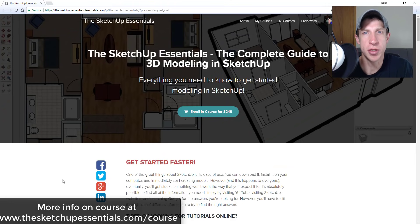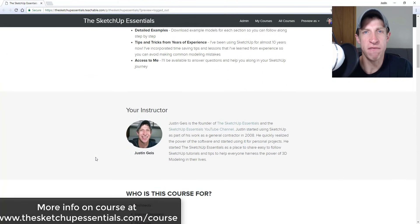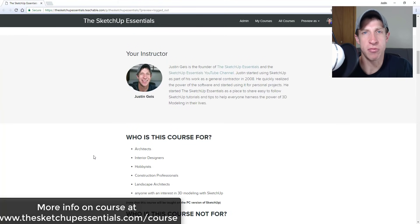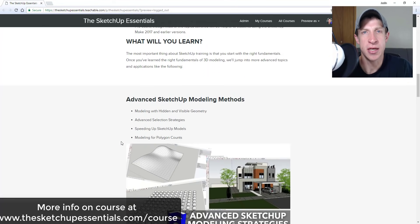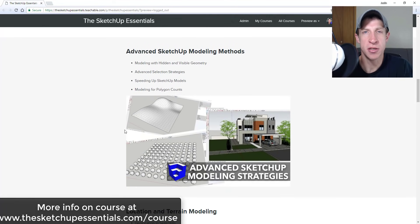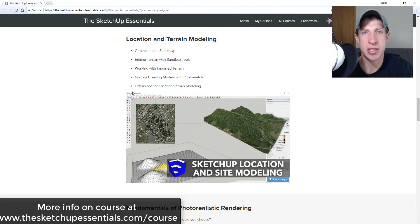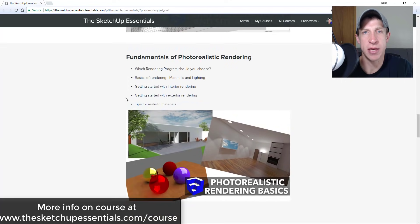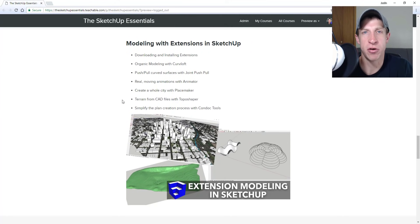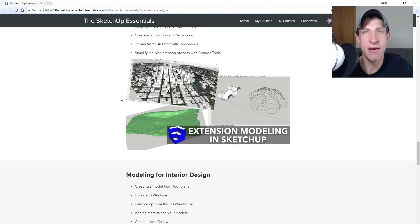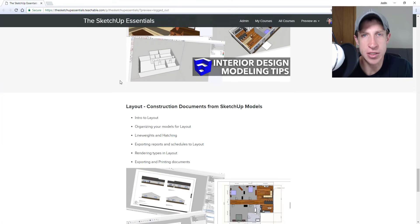Today's video is brought to you by the SketchUp Essentials course — a course I put together to give people a quick, easy way to get started with SketchUp. It covers basic tools, advanced modeling methods, layout, interior design, and an introduction to photorealistic rendering. Check out sketchupessentials.com/course.